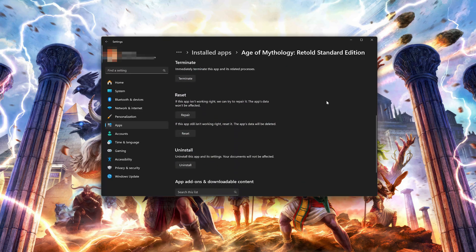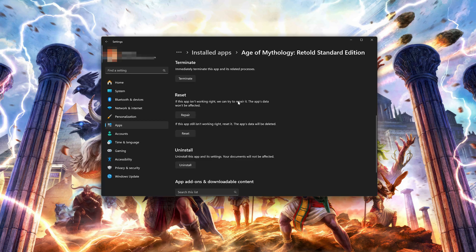Look for the Reset section. If Age of Mythology Retold isn't working right, you can try to repair it. Age of Mythology Retold data won't be affected. Now press Repair.